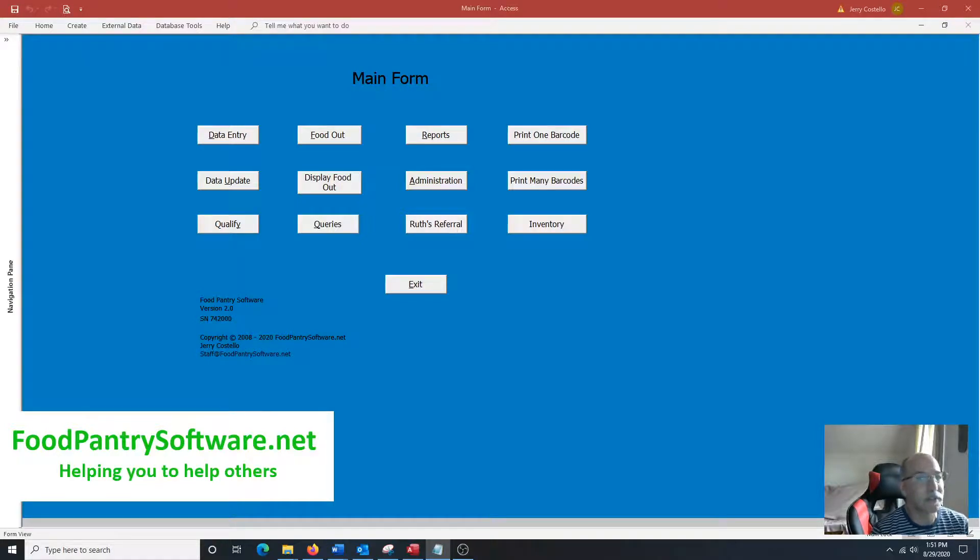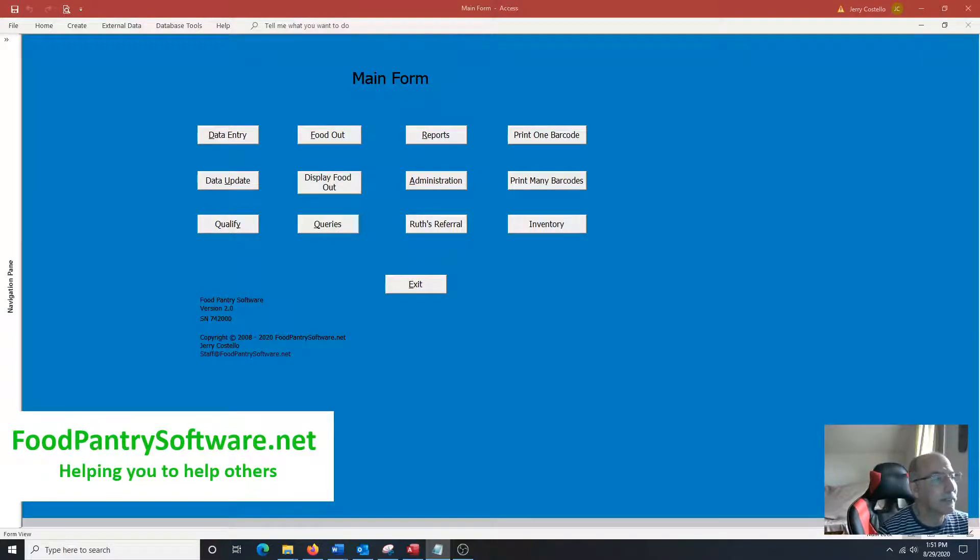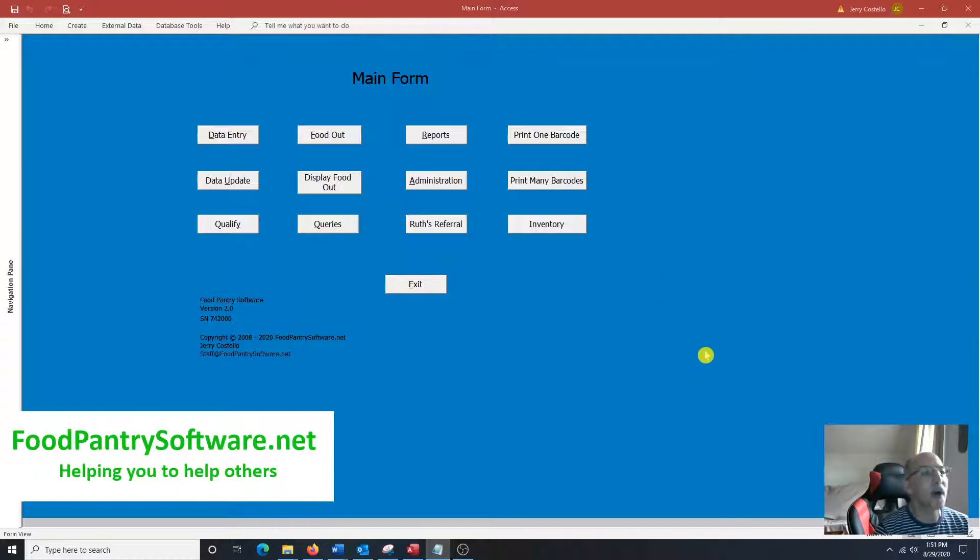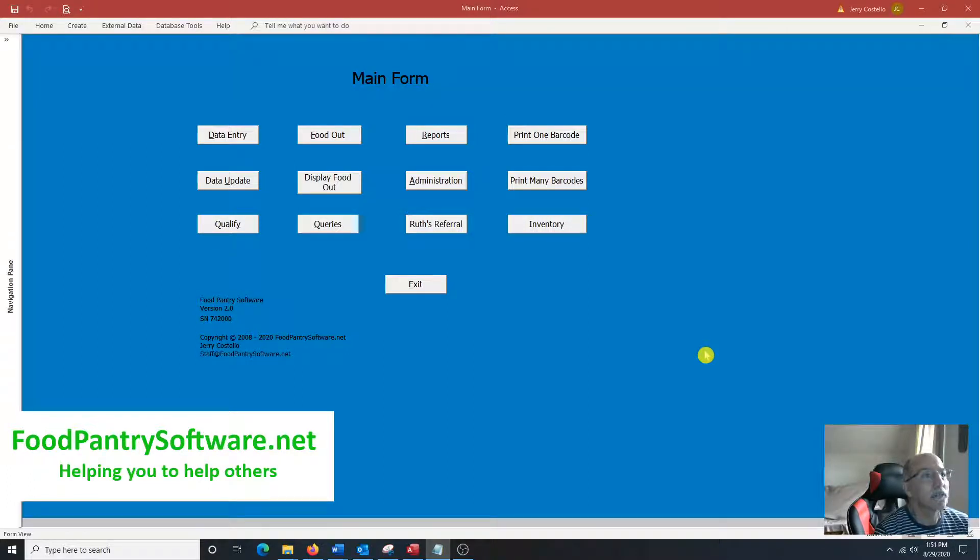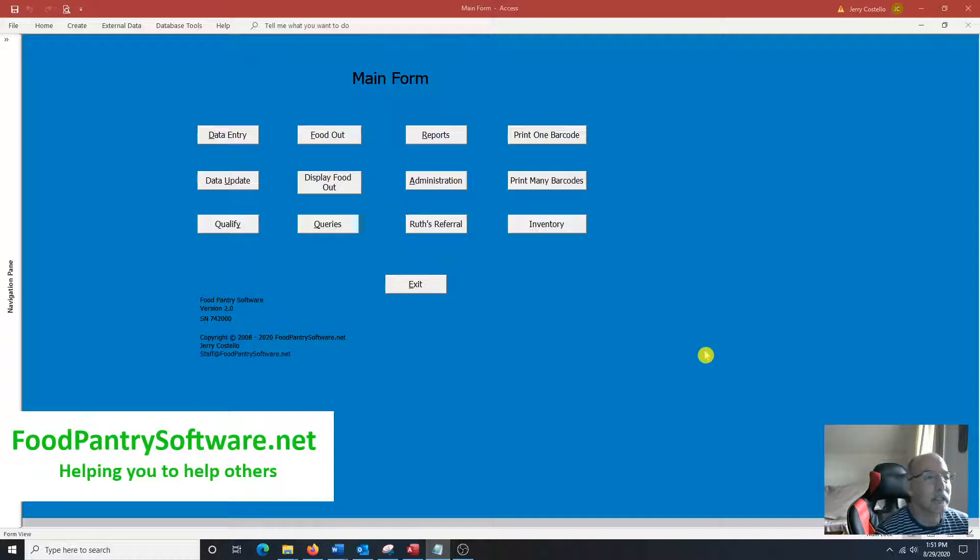Hi everyone, Jerry Costello from Foodpantrysoftware.net and this is version 2.0. In the previous video I went over a lot of the basics. In this version, what we've done is we've added a barcode feature and an inventory feature, and I'm going to show that to you briefly.